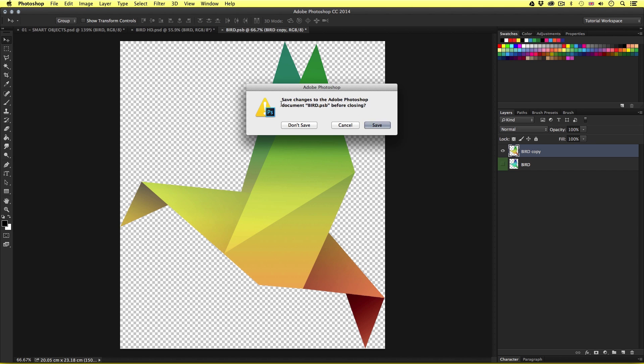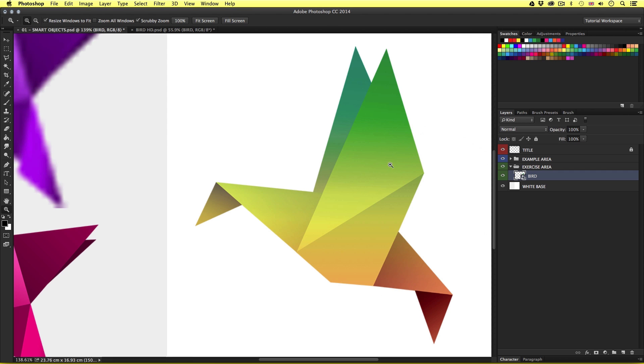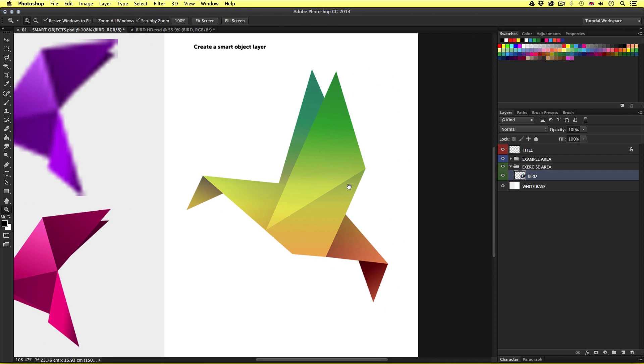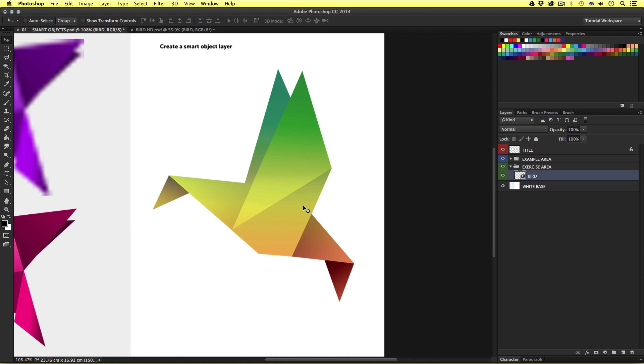I'll press command W to close the document. Photoshop will ask if I wish to save. I'll click yes. Upon saving, we will go back to the original comp and now we can see the new update. So smart objects can also include many layers.